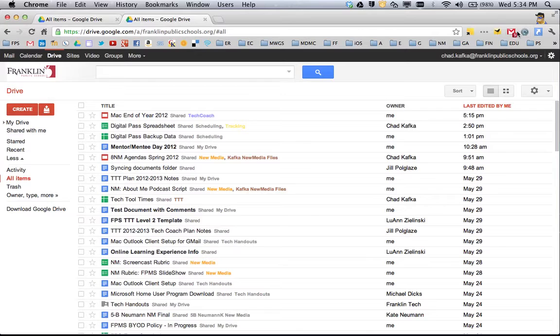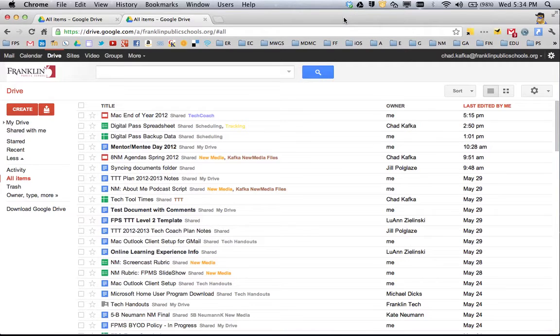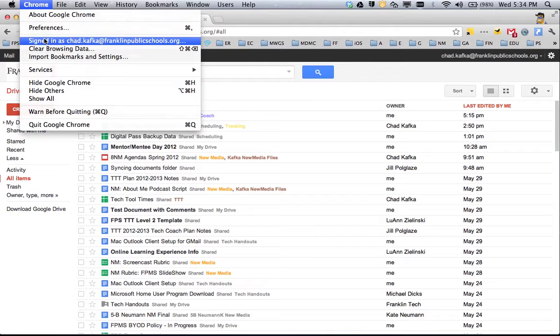If I were to add an extension, that extension would add later on my home computer as well. This takes out the step of having to manually back up your bookmarks or settings. Once you're signed in to the browser, it just keeps all that information backed up.